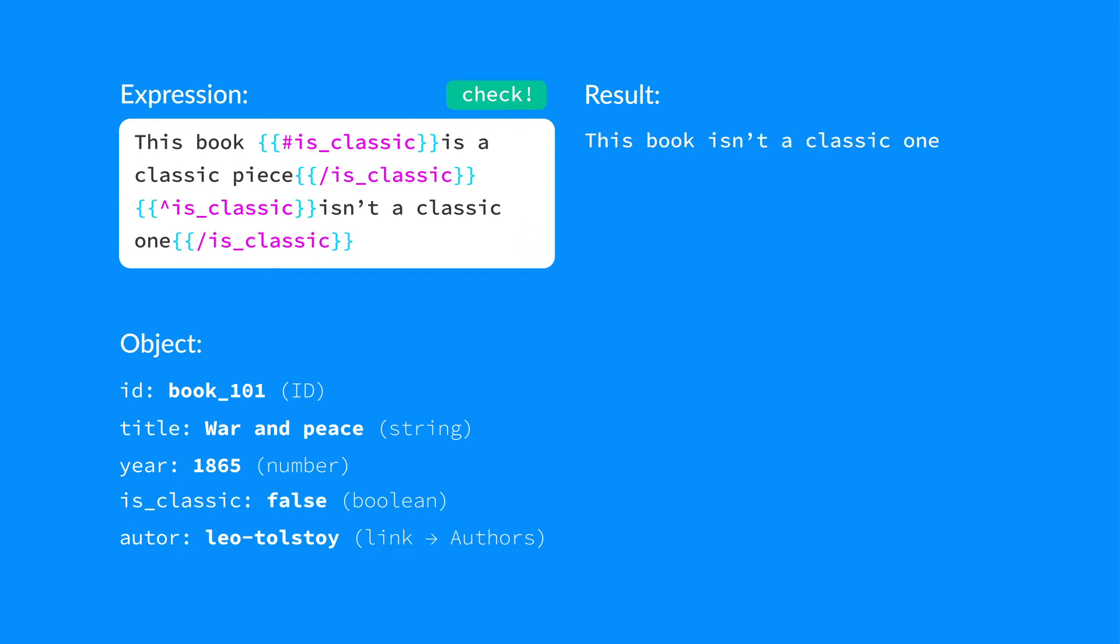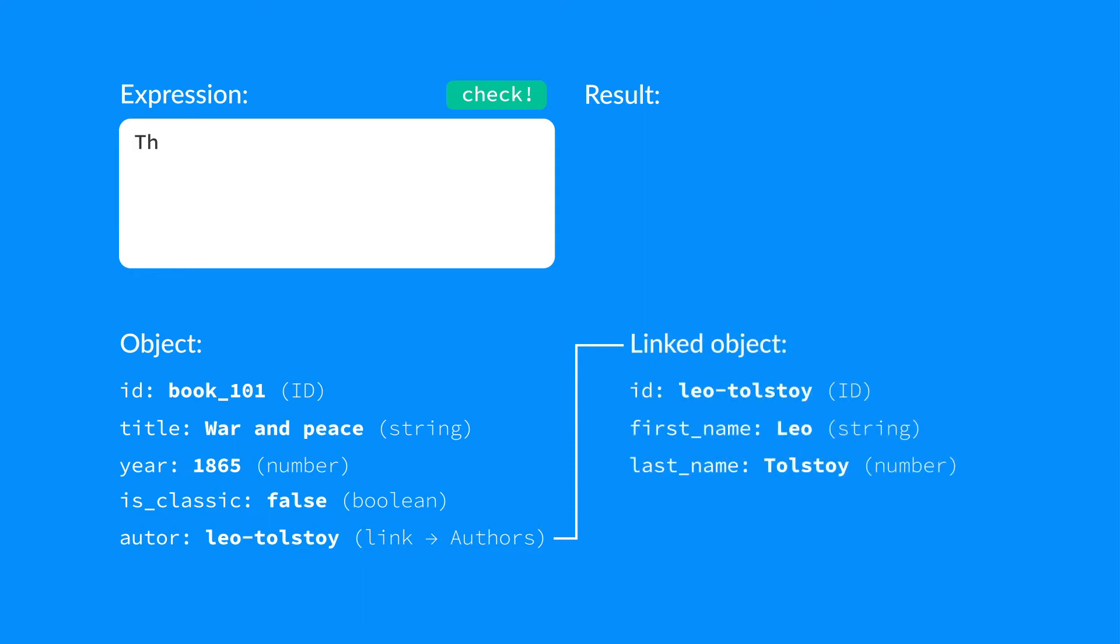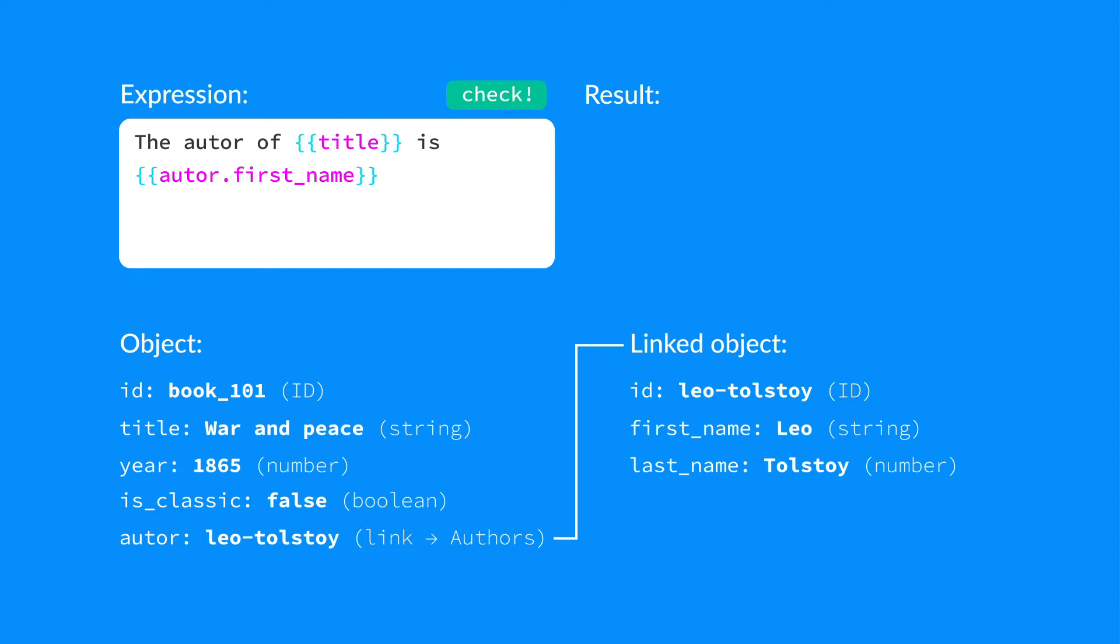We can also include the properties of a linked object. Choose the link field, dot, and then a field system name. We can insert, for example, the author's first name like this. And don't forget that we can use as many linking levels as we want.